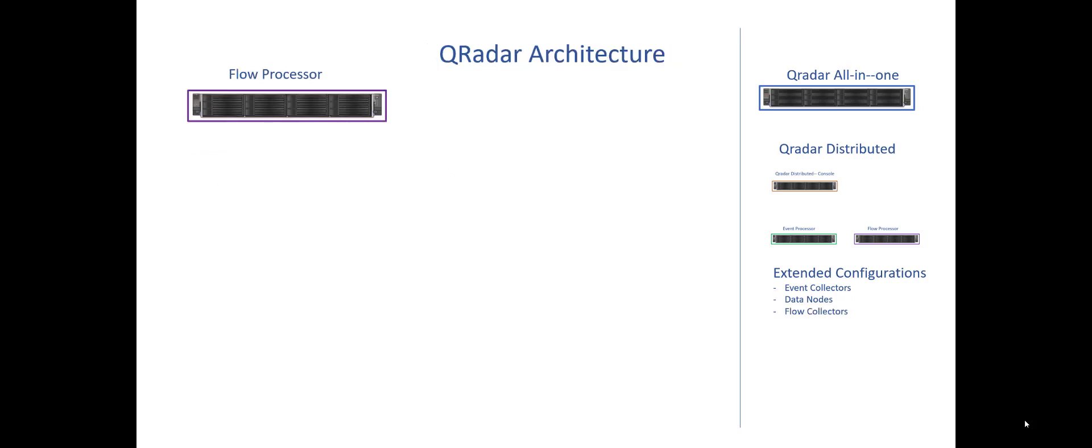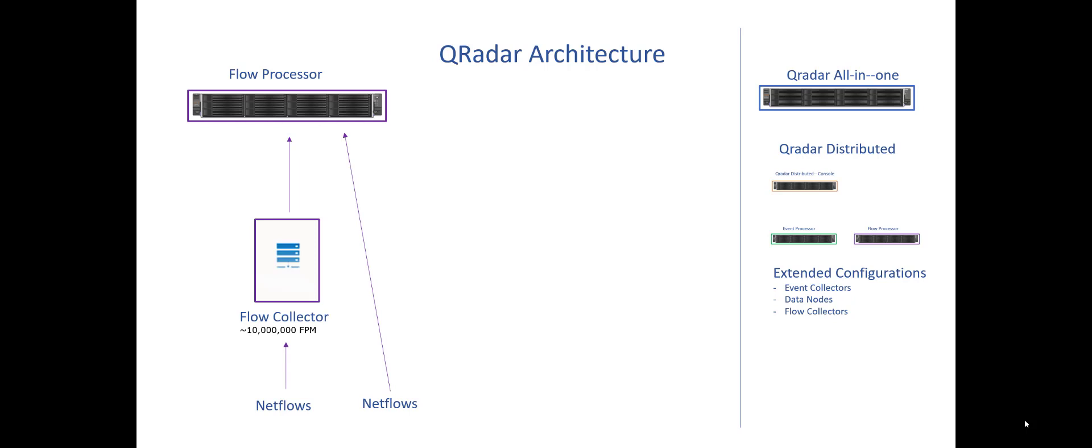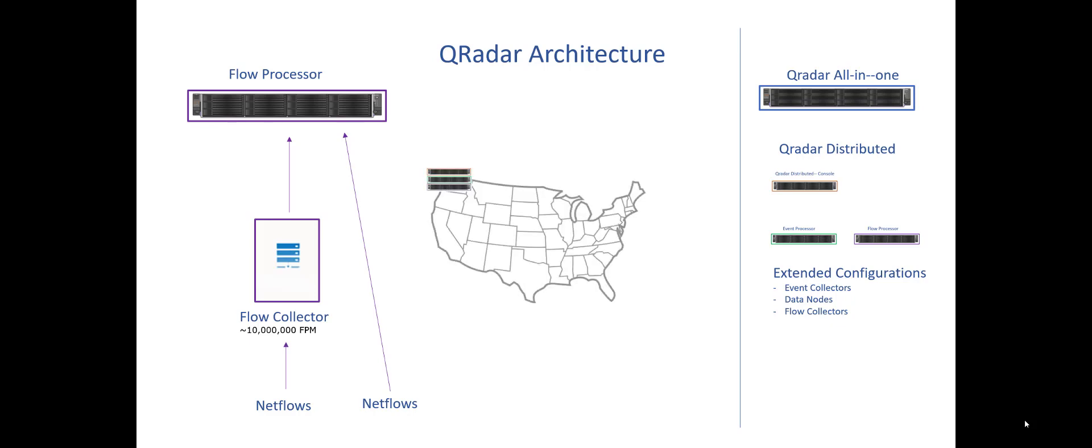Moving past that, a flow processor, and this is very parallel to the event processor, so this should look very similar to you. I can set out a flow collector. It'll take up to 10,000 flows, excuse me, 10 million flows per minute, which is a very large number. And I will send that back to a flow processor. So I can gather flows either directly or through a flow collector. And extending our logic, if I have my home office in Seattle and I want to have to collect flows from Dallas, from Michigan and from Key West, I can put flow collectors out there as well.